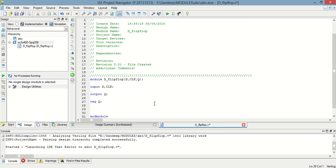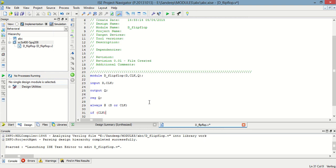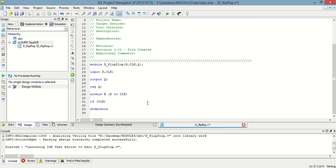According to the working of D flip-flop, we are defining, it is always at the rate when event on d or clock occurs. In that condition, if clock event is there, then output is equal to d.